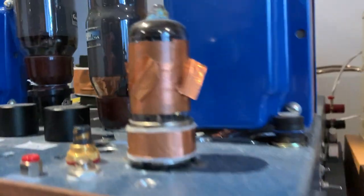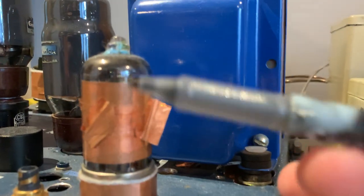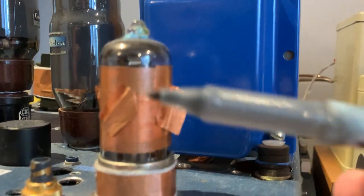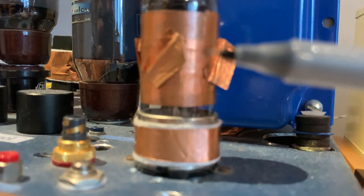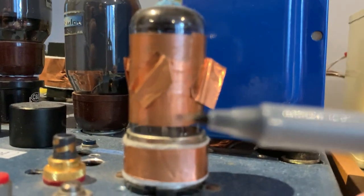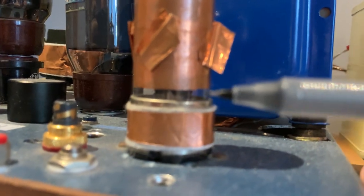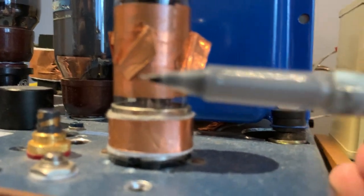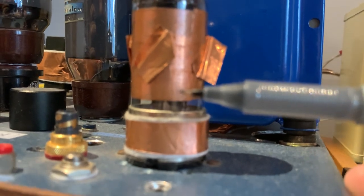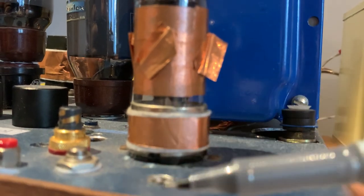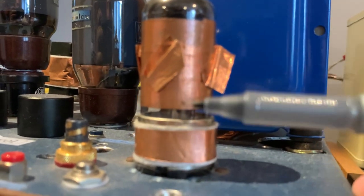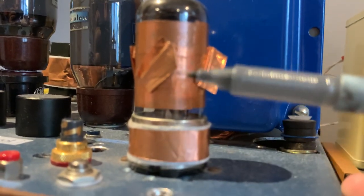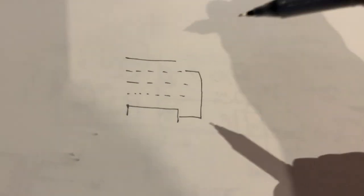For example, around this tube I have the copper shield around it, but you see it's not grounded. If I were to solder a wire on it and ground it to the chassis, that would do something very interesting to the vacuum tube.